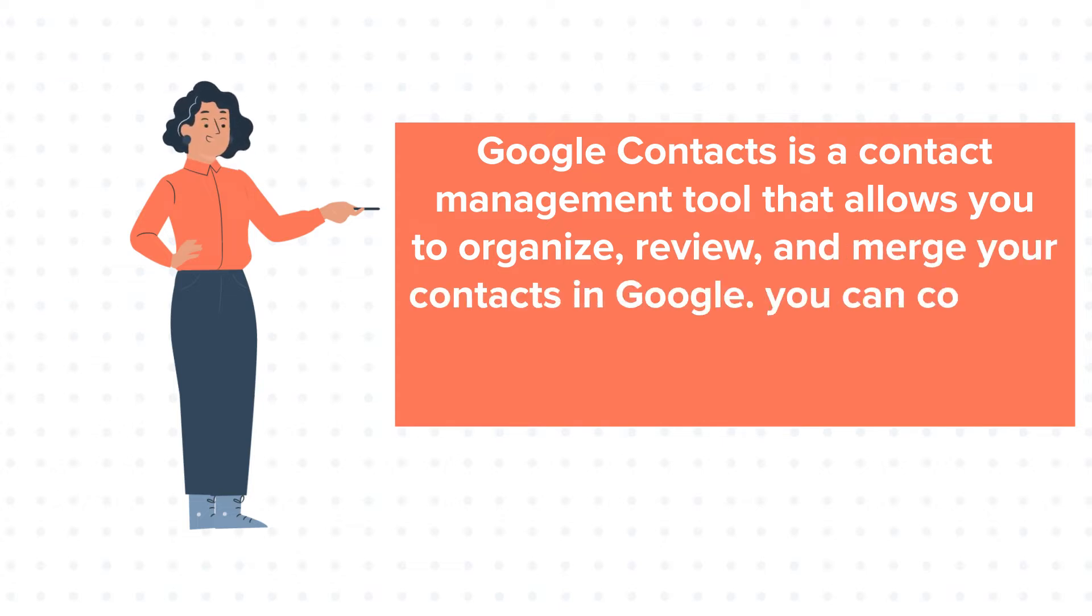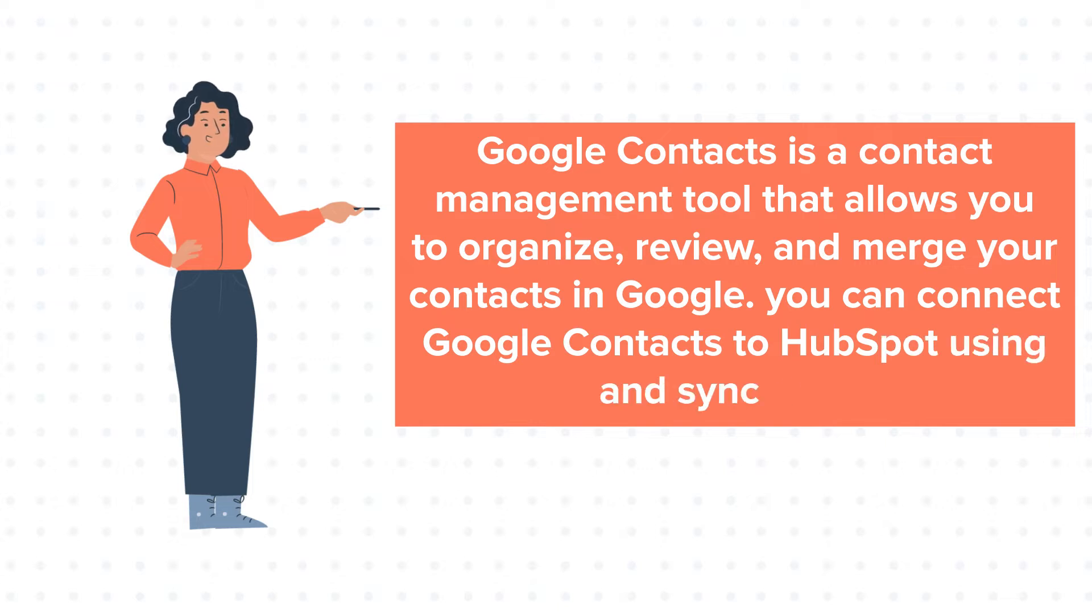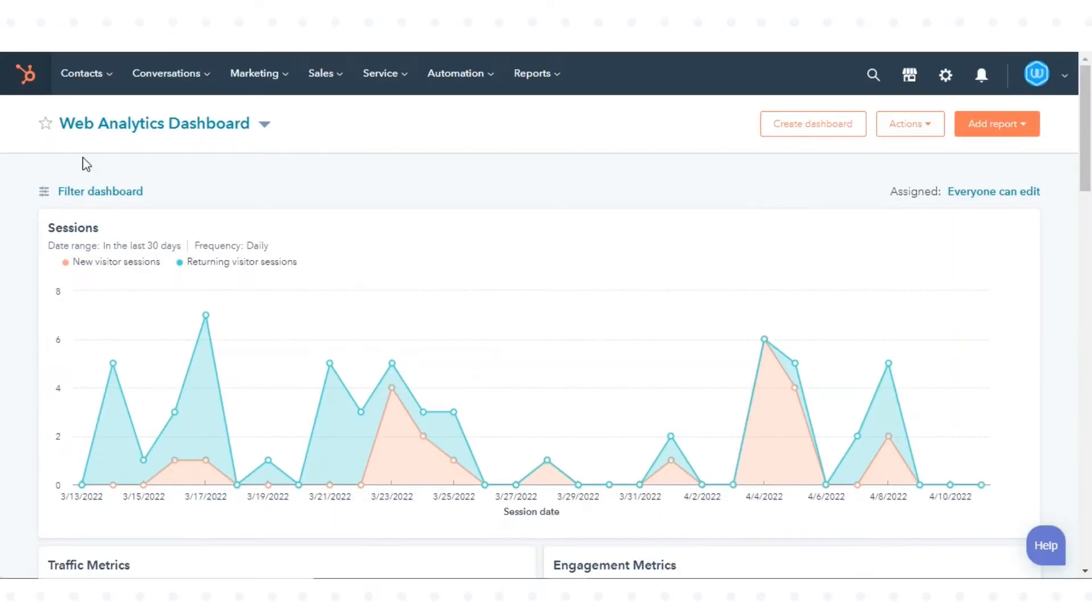You can connect Google Contacts to HubSpot and sync data. In today's tutorial, we will show you how to do this.